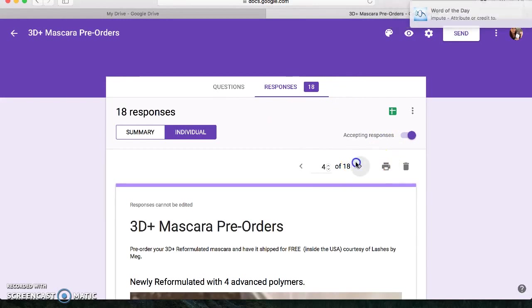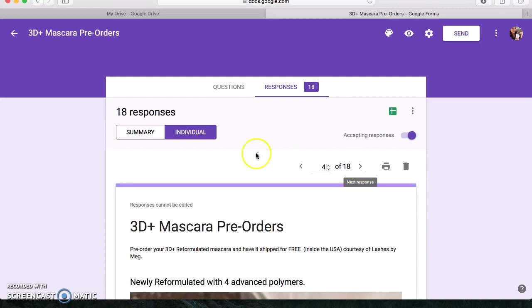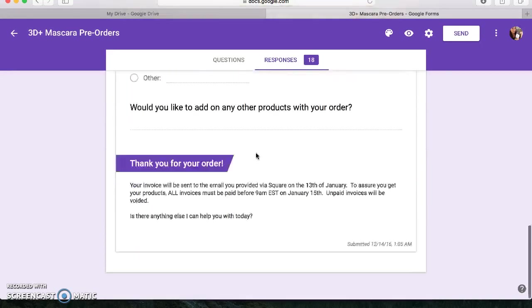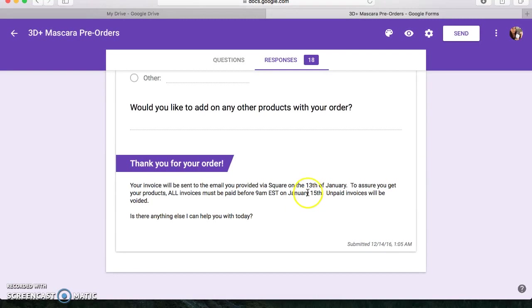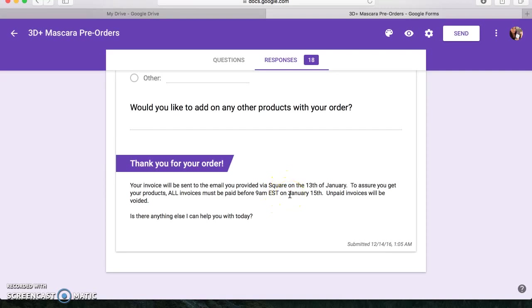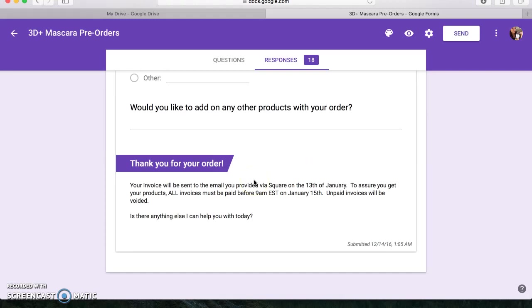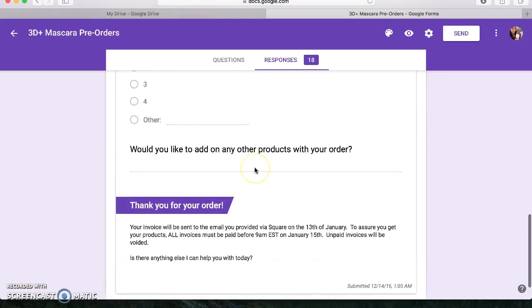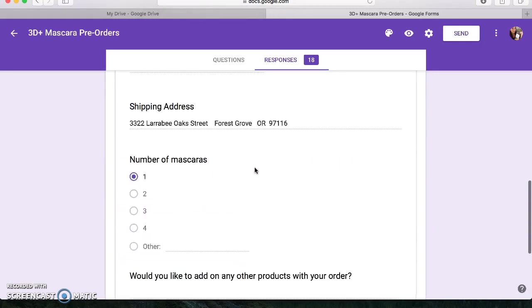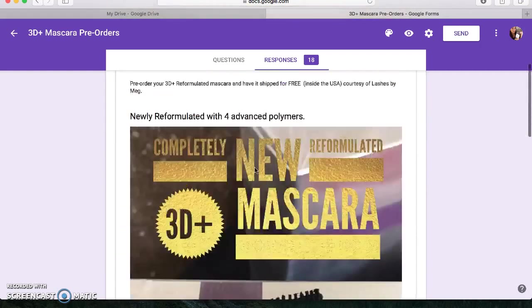You can go through each of your responses. And I made sure to write in the bottom that you have to pay your invoice before 9 a.m. Eastern time when the product launches on the 15th. So that is huge. I will also send out a reminder to them a few days before letting them know, hey, we're getting closer to the launch. I'm going to be sending out invoices. Be on the lookout from an invoice from Lashes by Meg. That way they don't forget.